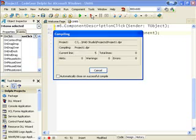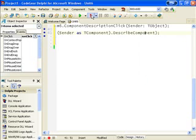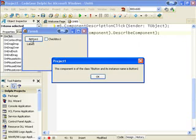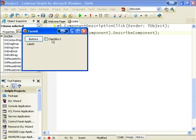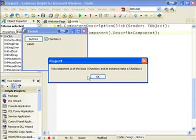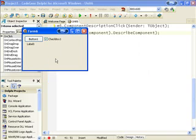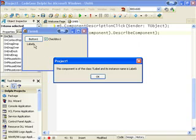So if we run that, we click on our button and the class's button and the instance name is button1, and likewise for the checkbox and label.